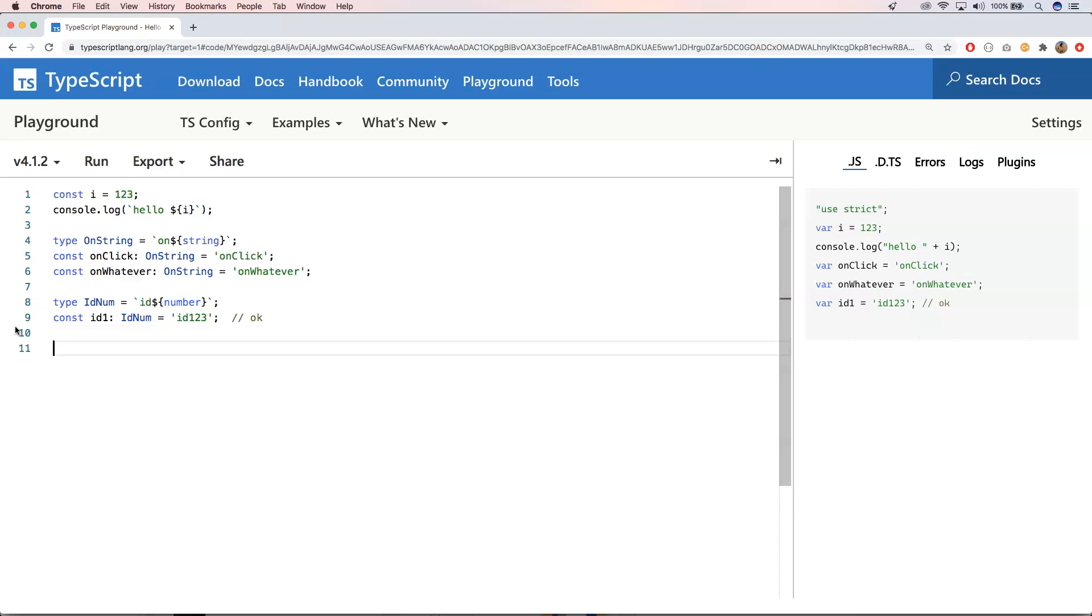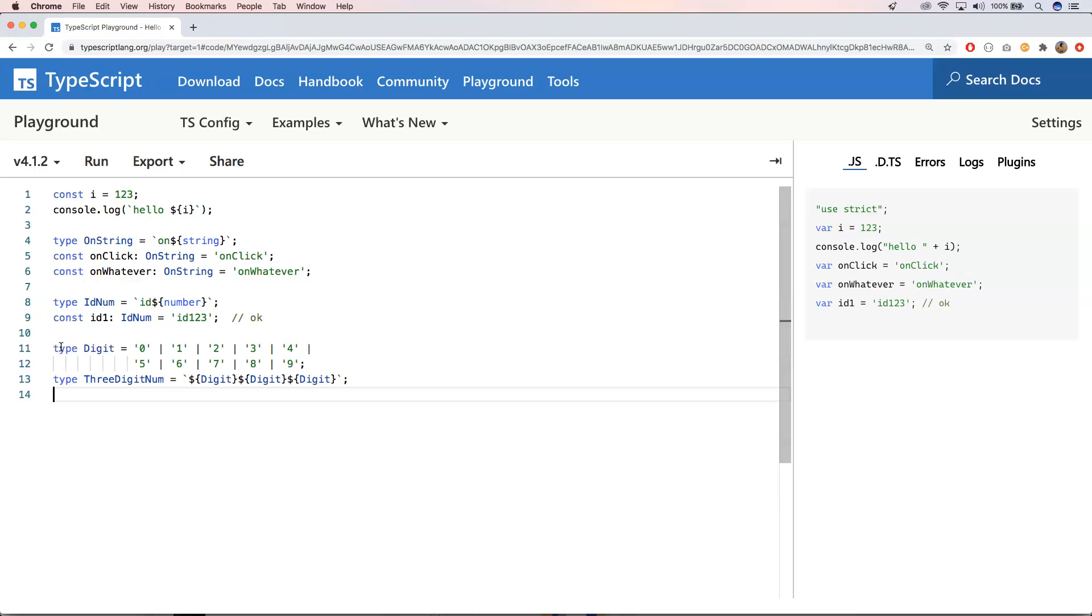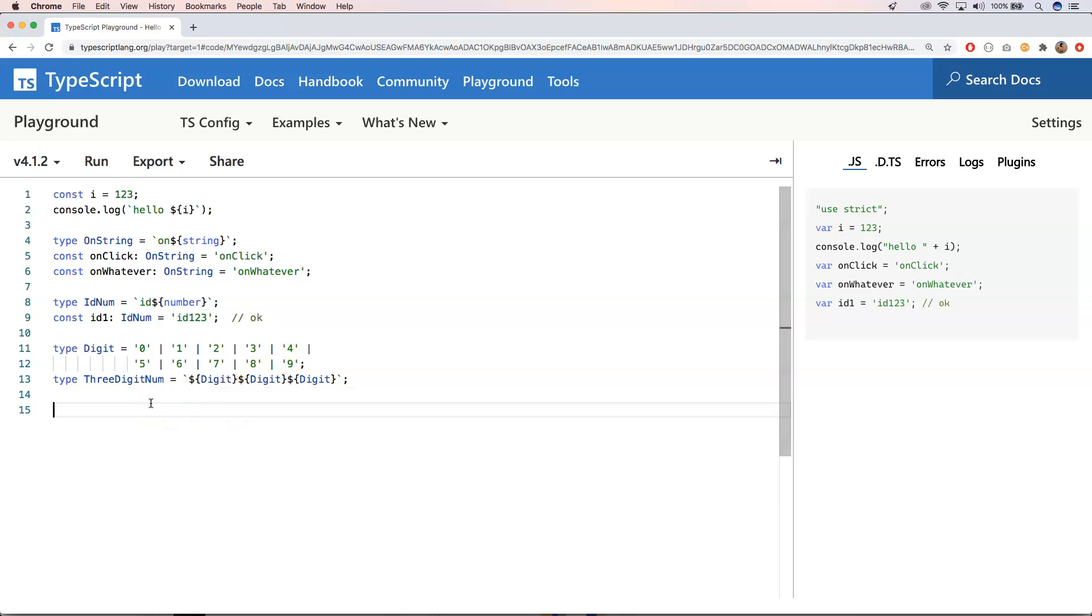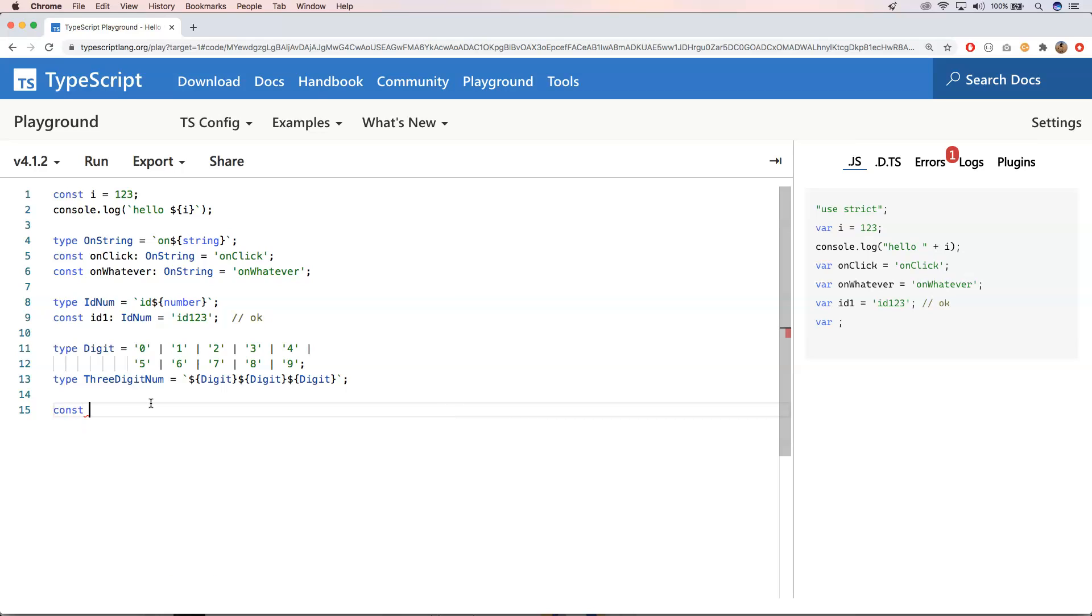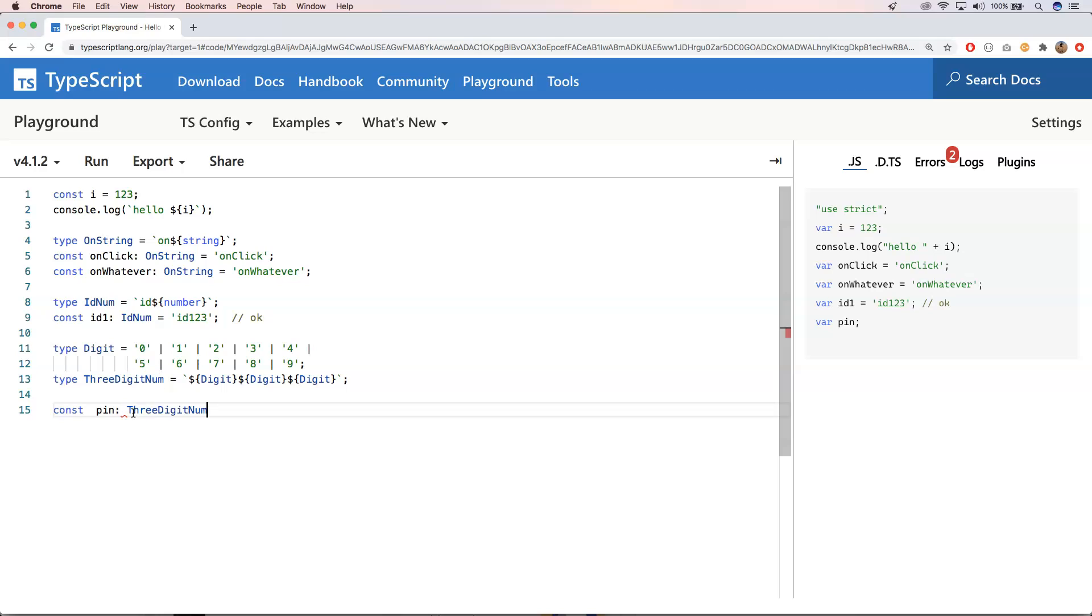And what I want to do here is the following thing. I'm just defining a digit. Digit is a 0, 1, 2, 3, 4, 5, 6, 7, 8, and 9. And if you want to have a three digit number as a string, you can very easily define it like that. For example, and then we can define here pin and then you have here a three digit number.